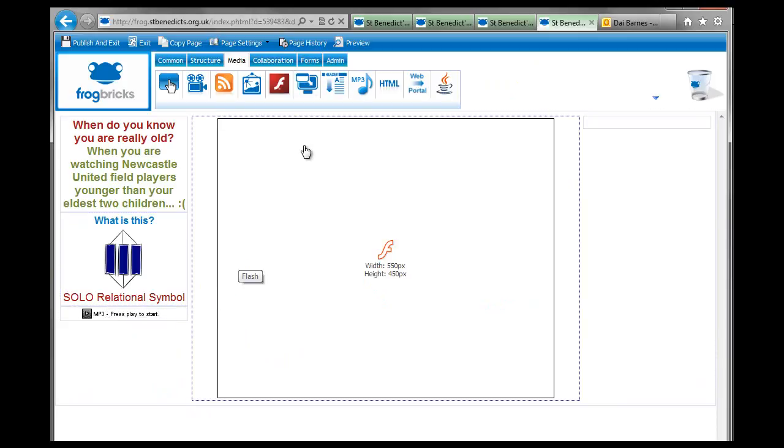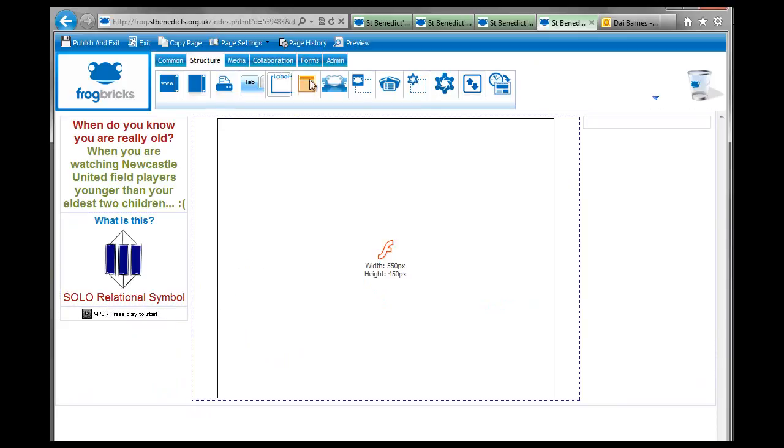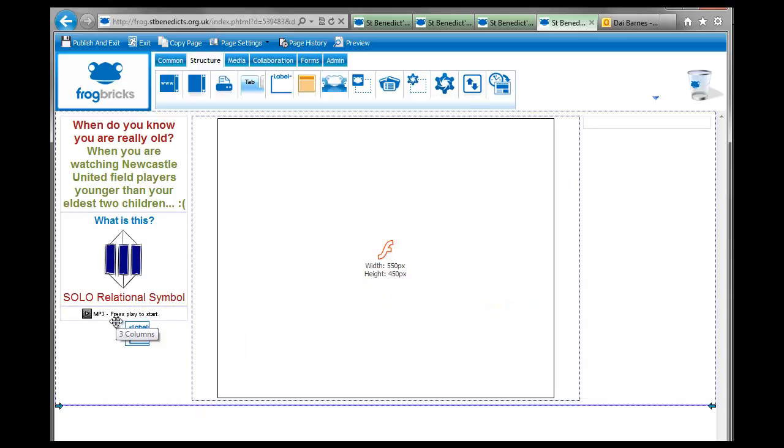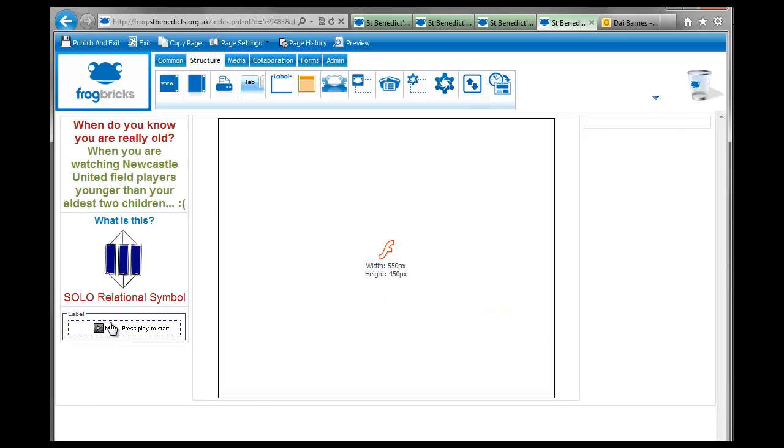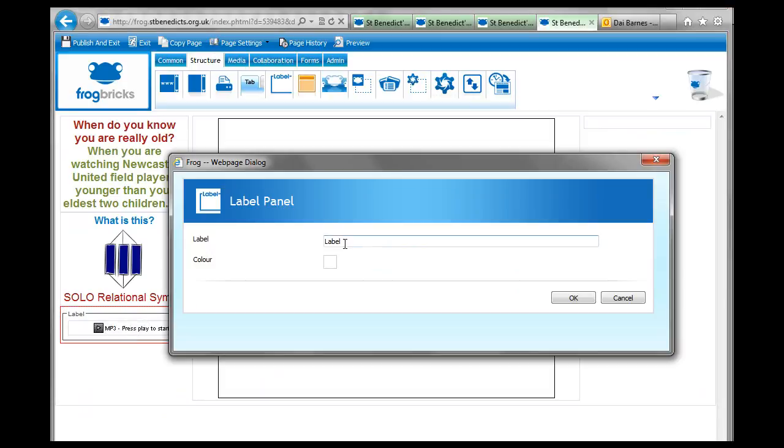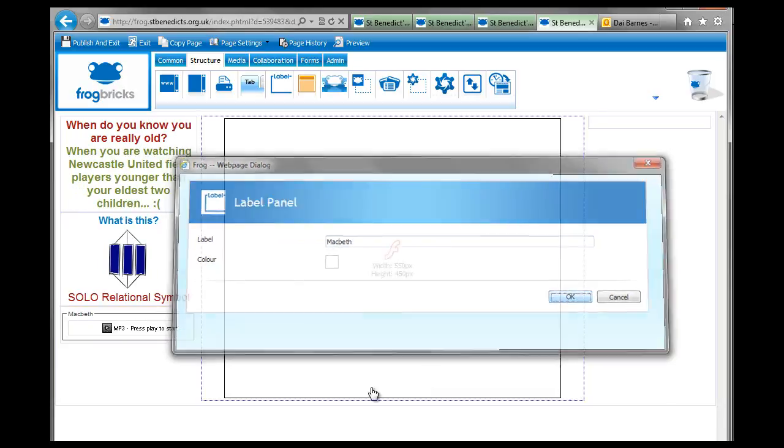So this is the sort of thing that you might use, for example, with the label brick that we looked at in another tutorial. You can drag the mp3 file into the label and then just put a little label across the top and it says, Macbeth or whatever.